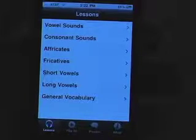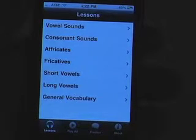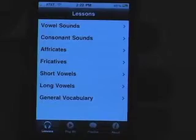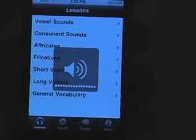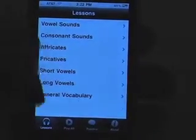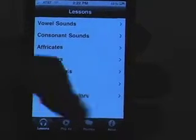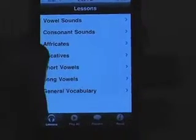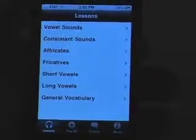We're going over the British iPhone app today for the iPhone and iPod Touch. You want to make sure your volume is all the way up and it's on. We're going to start with this tab bar at the bottom — it's got Lessons, Play All, Practice, and About.